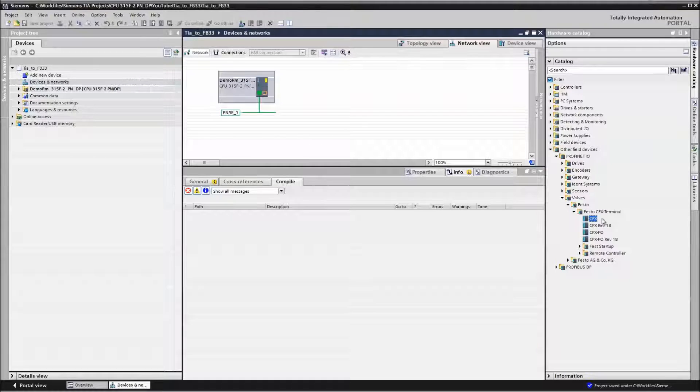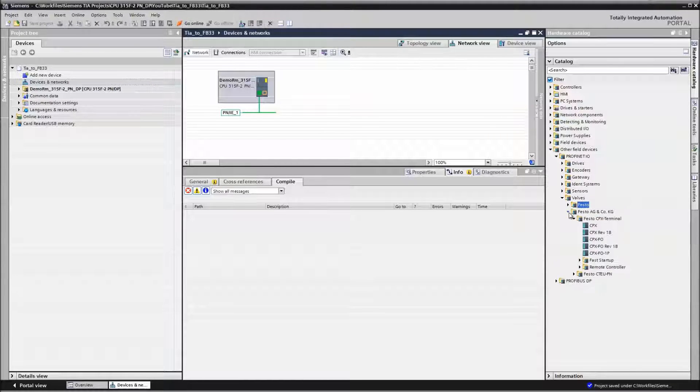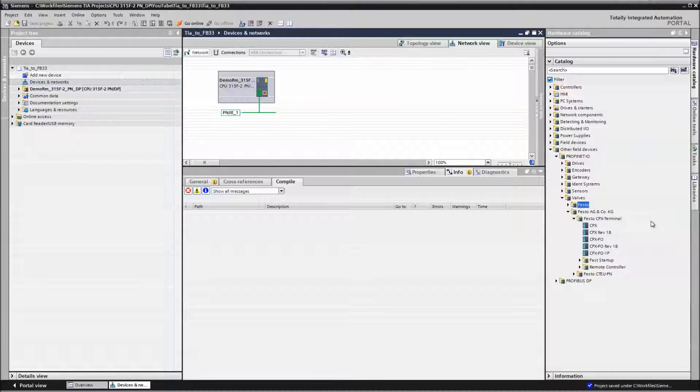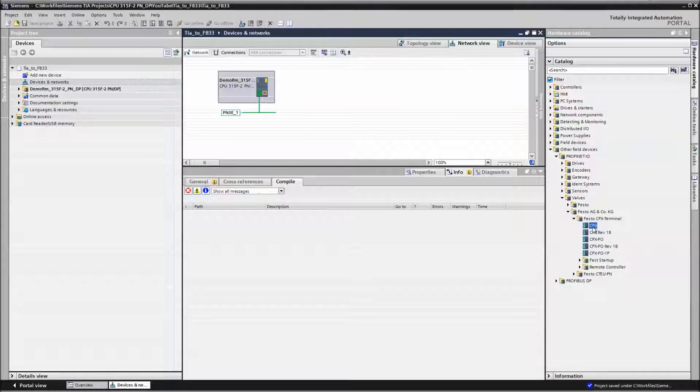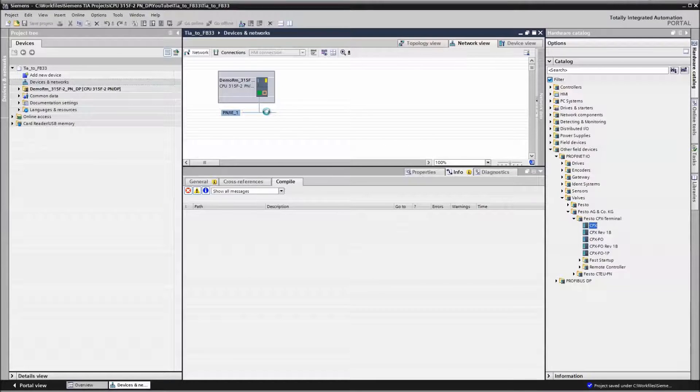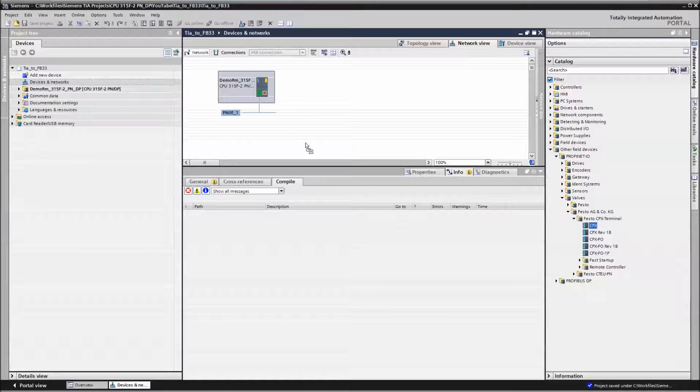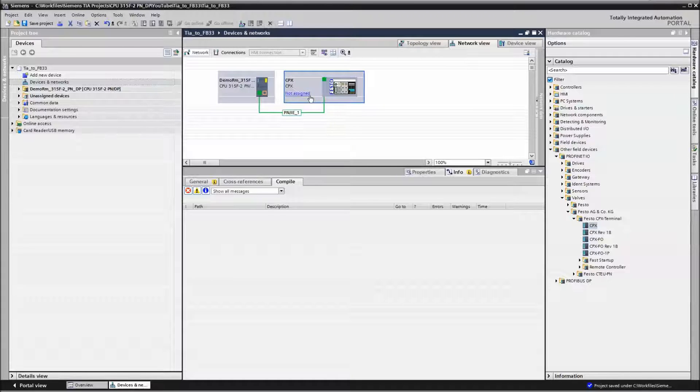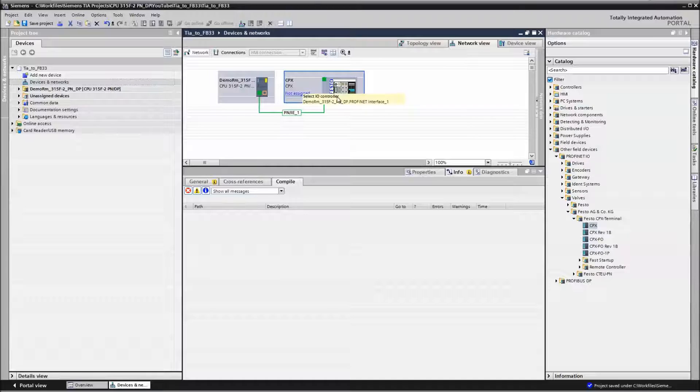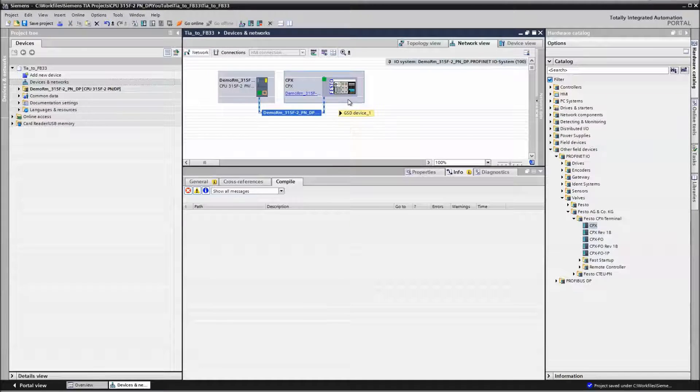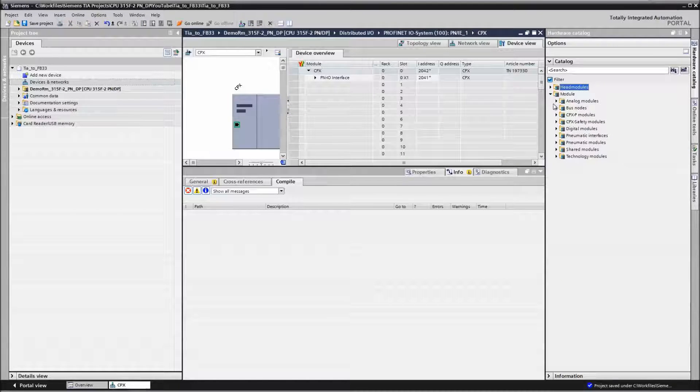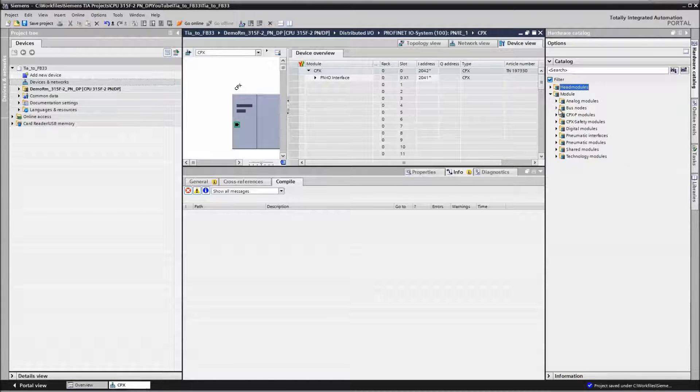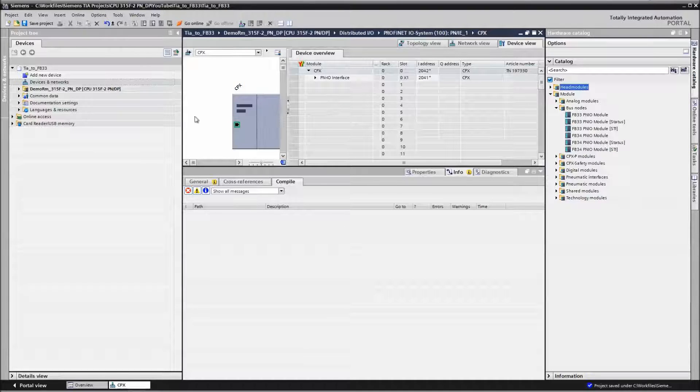And then the first thing we do here is we tunnel down into other fieldbus nodes. So at this point you have the GSD files installed. And now we want to add a CPX. Come over here to our hardware catalog and we drag and drop a CPX onto this network here. And we assign the PLC to that node or to that terminal. And then we double click, go into there.